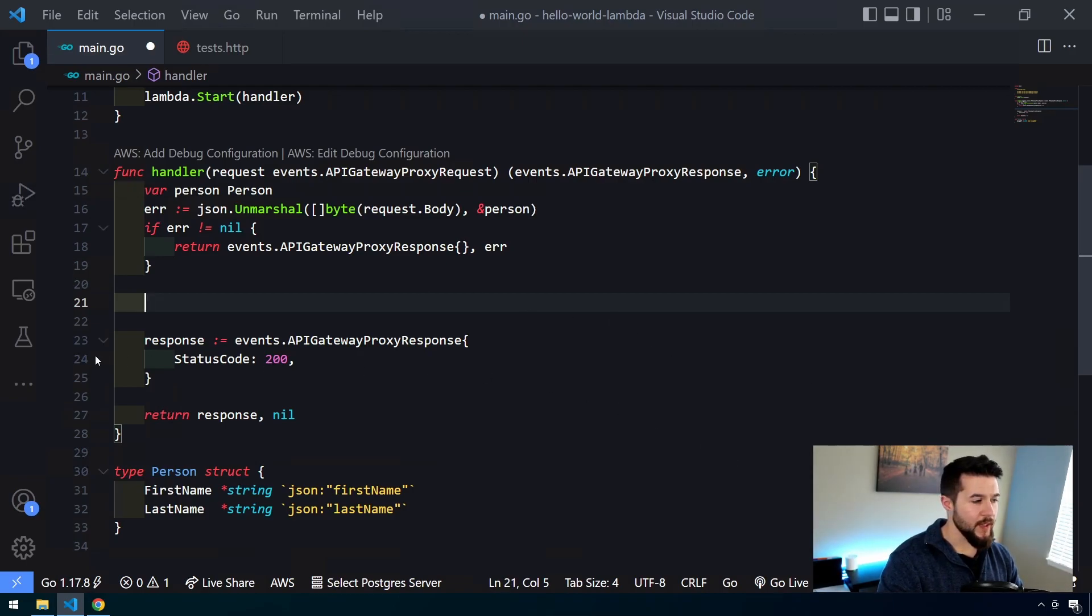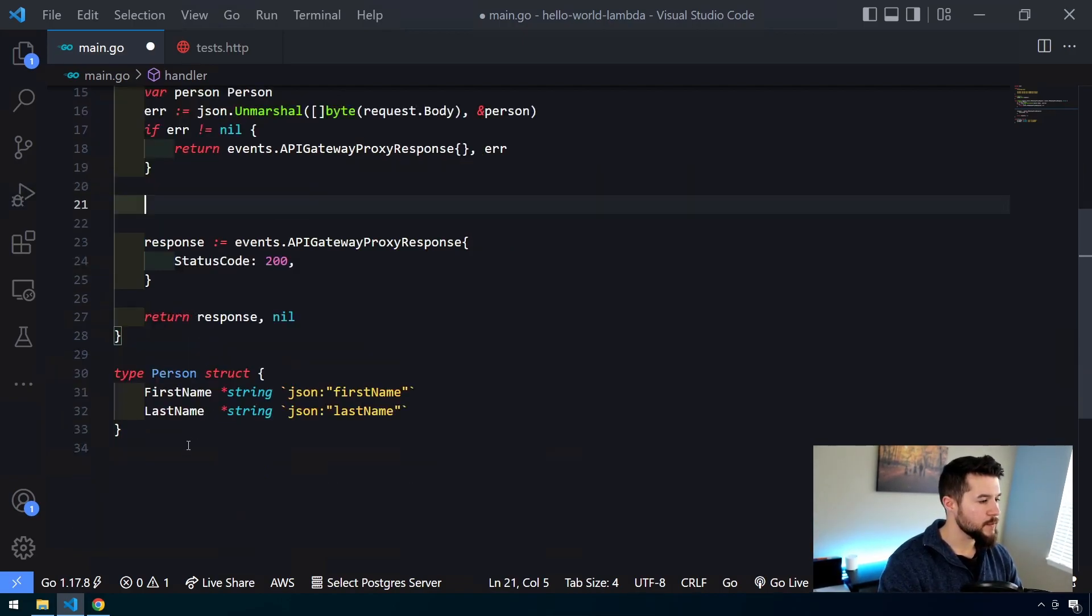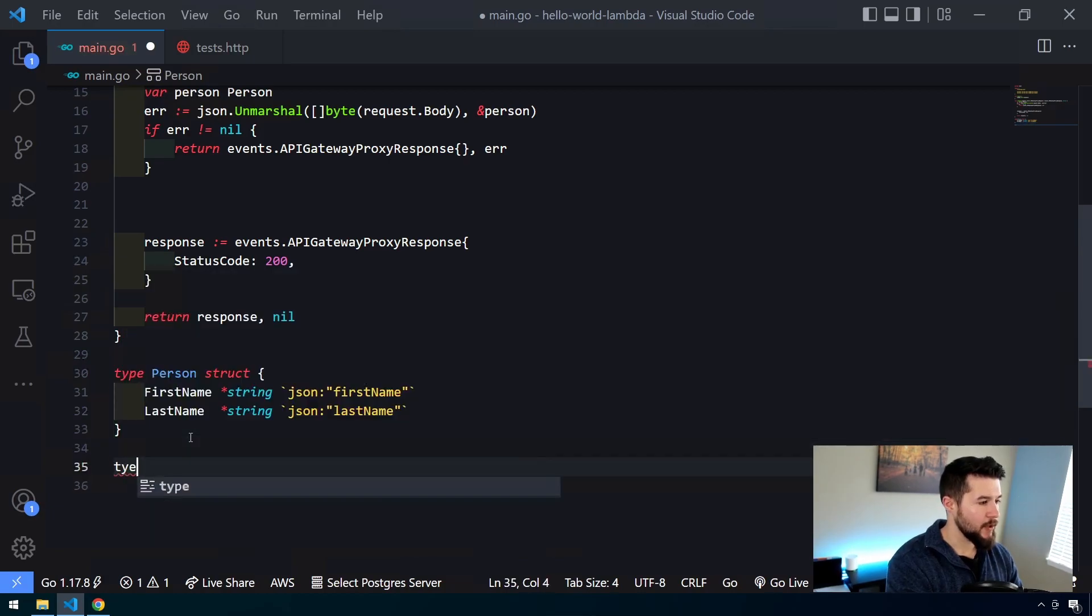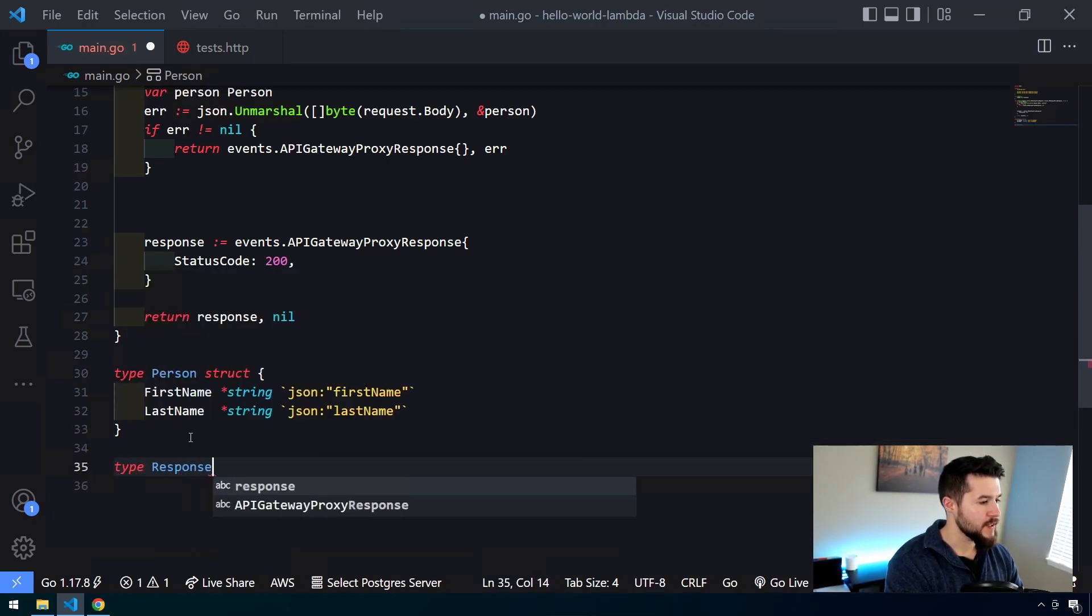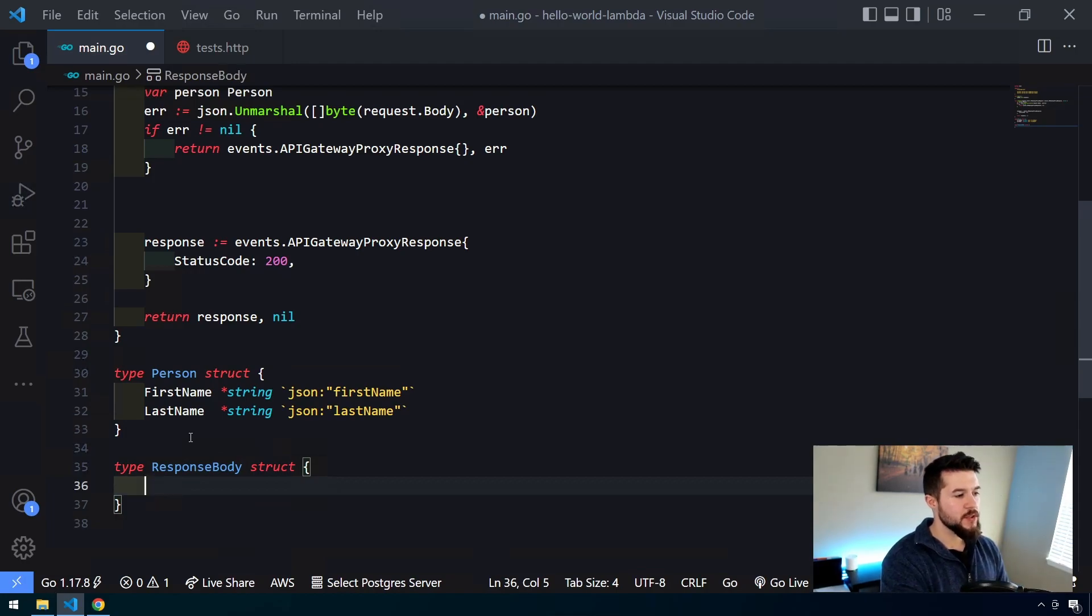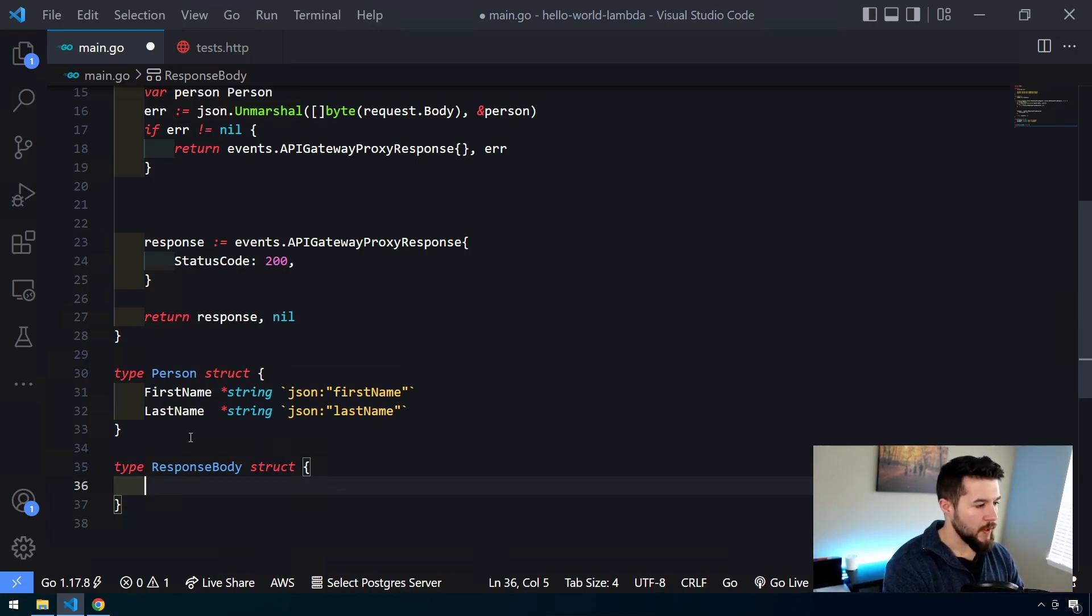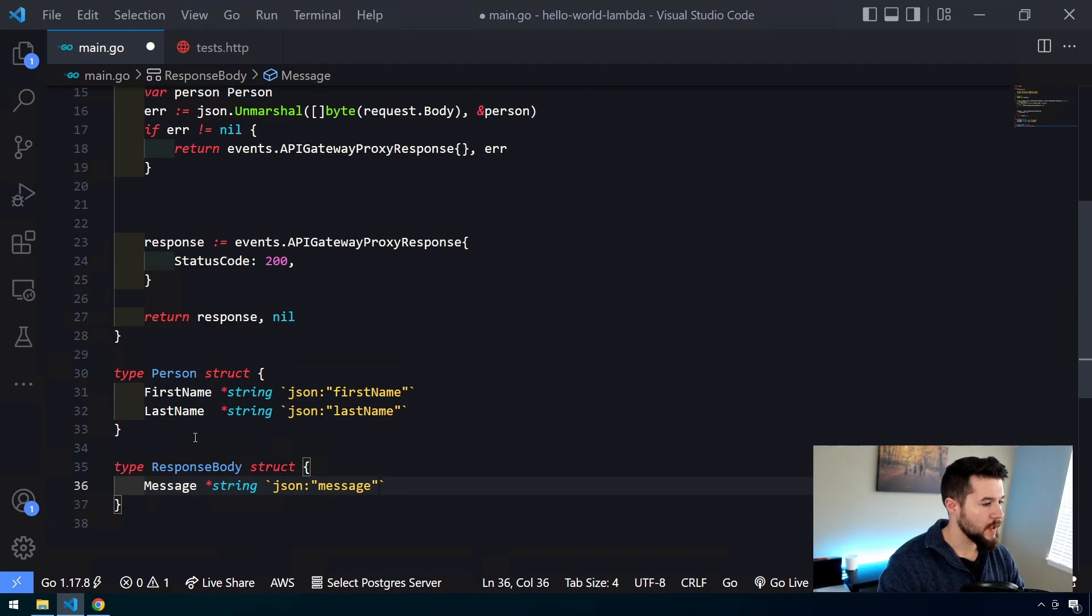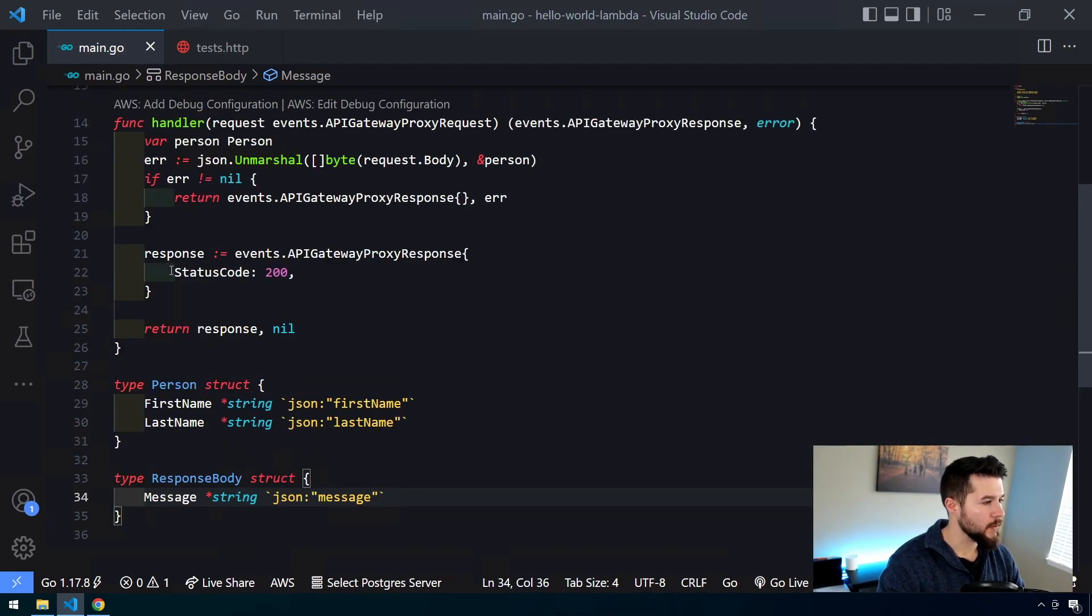Now the next thing we want to do is we want to take in some of the input and do something with it to create a response out of it. So let's go ahead and create that response body object. I'm going to create another type down here. I'm going to say response body struct, and then we're just going to pass a message. We're essentially going to do a hello first name, last name message and then pass that back to the caller. So let's create a message field here and that's also going to be a pointer to a string and our JSON tag there. So this is all we're going to respond with. Okay.